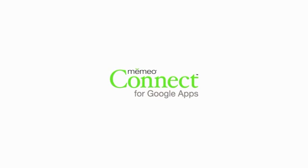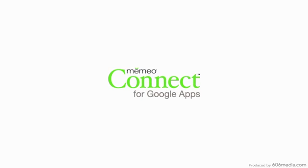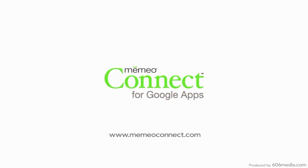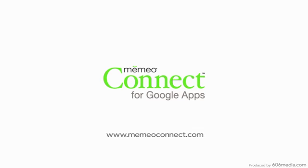Thanks for using Mimeo Connect, the great new way to import, manage, sync, and organize your Google Docs on your desktop. Visit us at mimeoconnect.com for more information and videos.